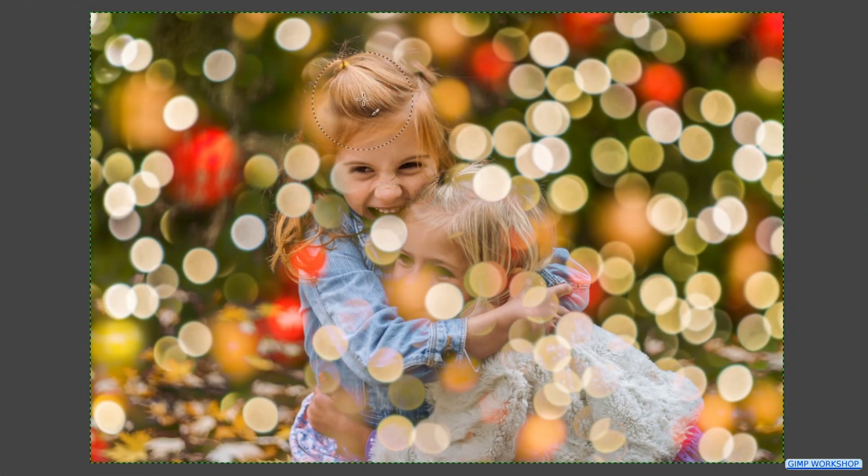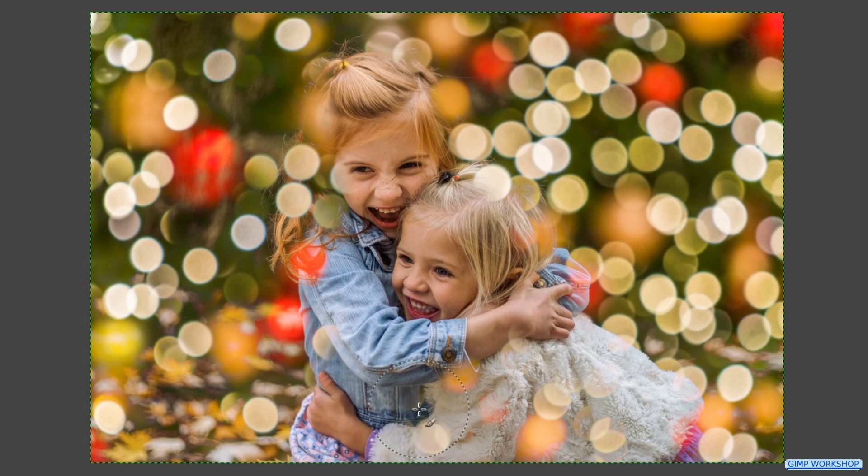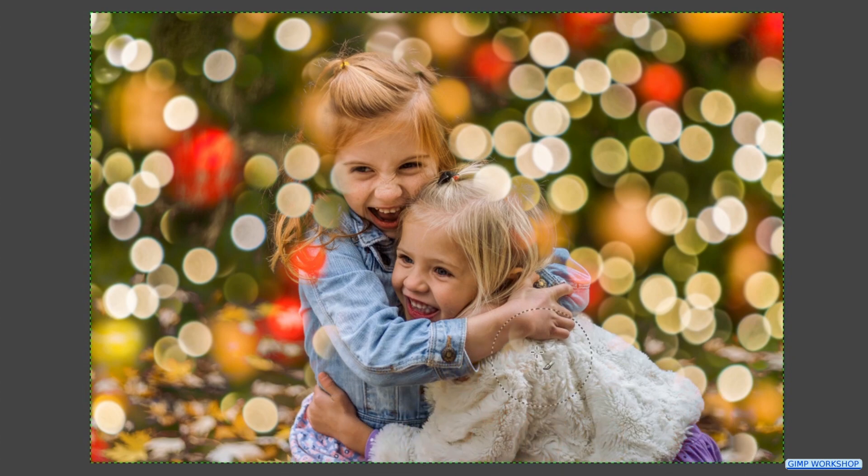Erase the areas where you do not want to see the bokeh effect, like so. If we want we can leave some of the bokeh effect on the edges of the curls.